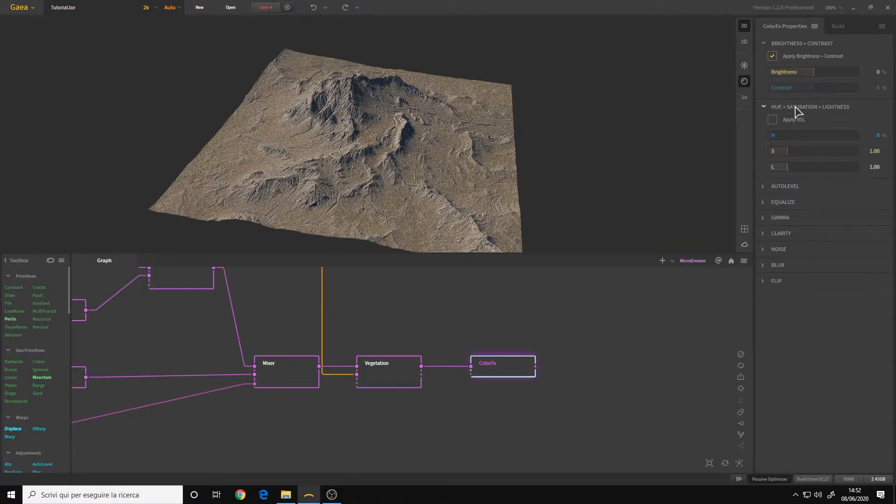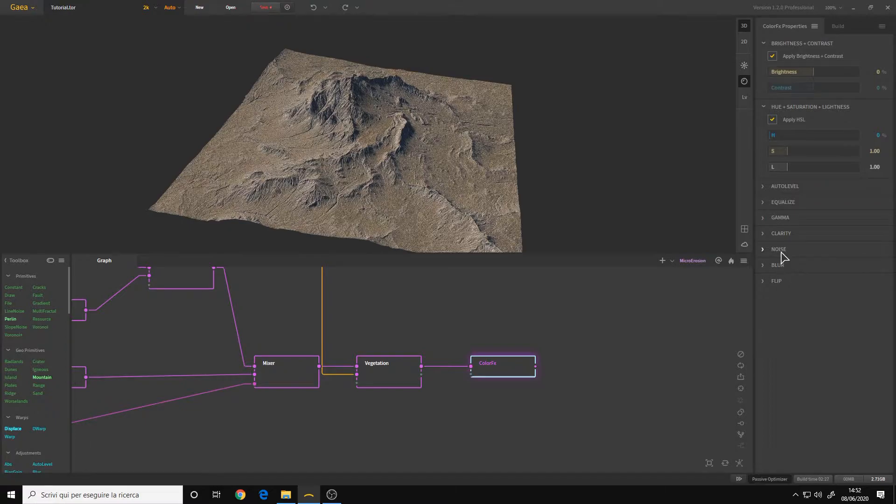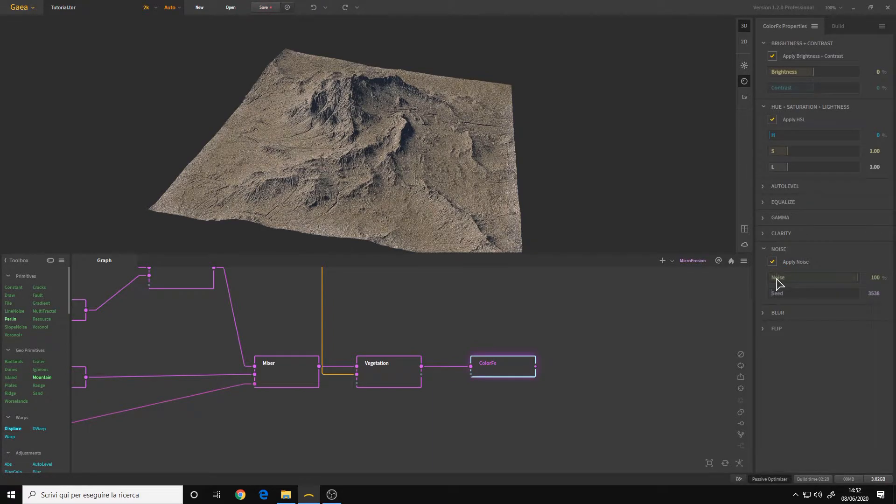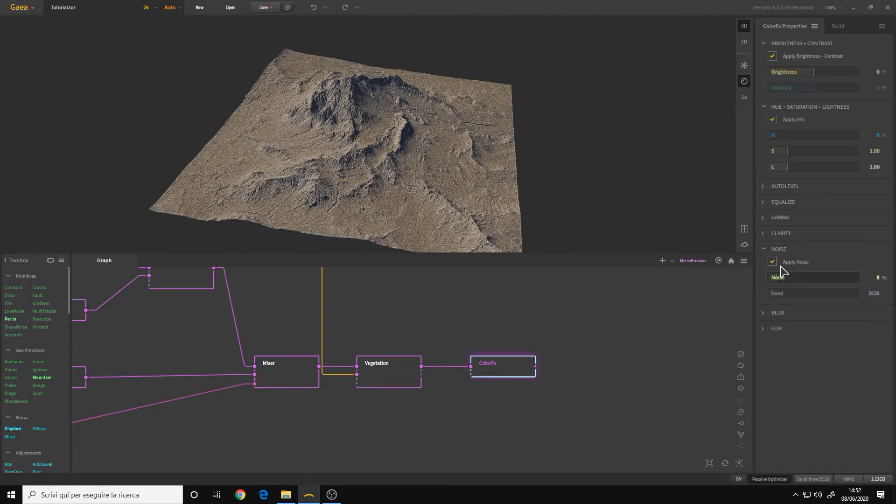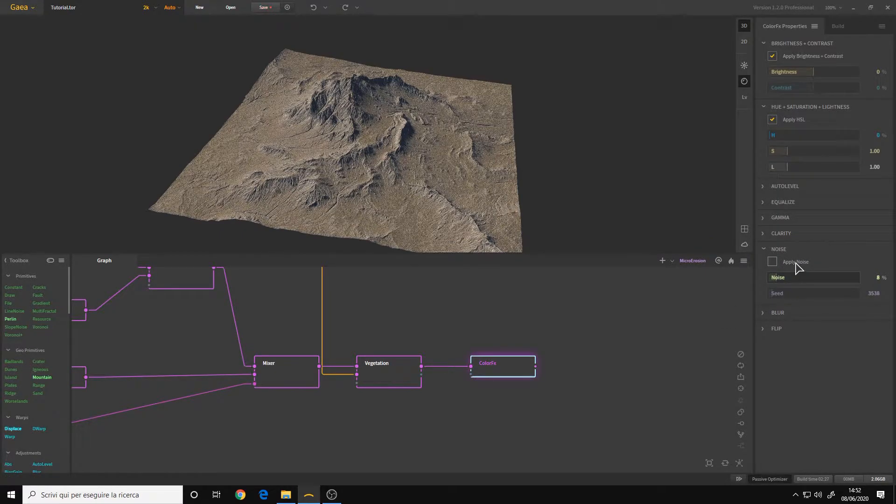As well as the HSL, hue saturation lightness. And sometimes you also maybe want to apply some noise. However in this case it's not really necessary so I will disable it.